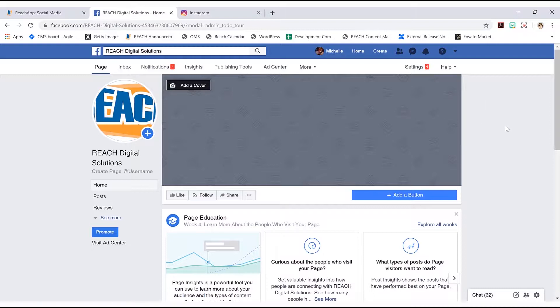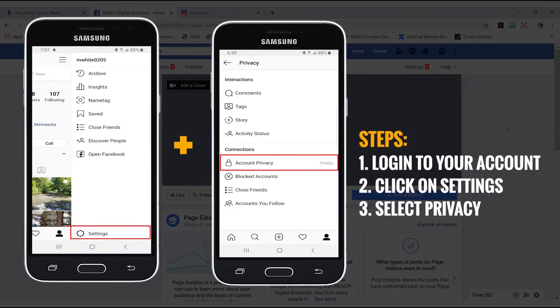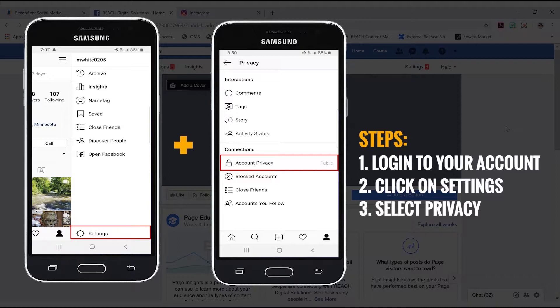So once you have that, what we need to do is we need to link up your Instagram. And just a couple of things to note real quick is that you need to make sure that your Instagram is set to public. First thing is to go into your phone, go into your settings icon, and you just need to make sure that that's set to public.